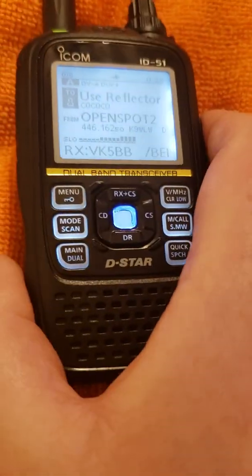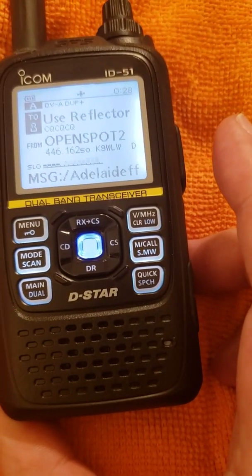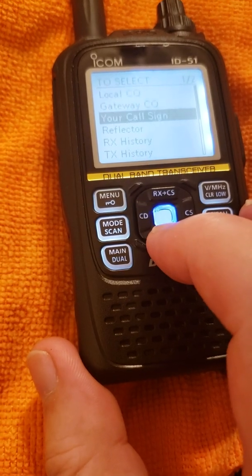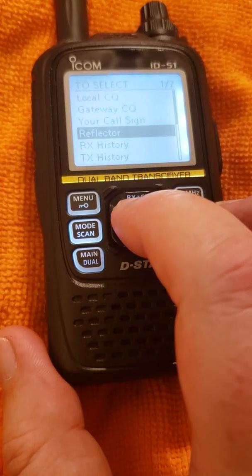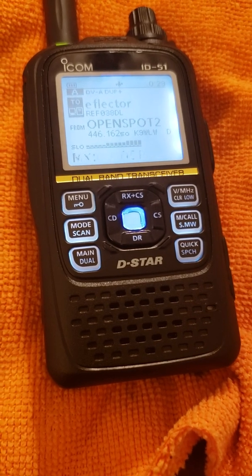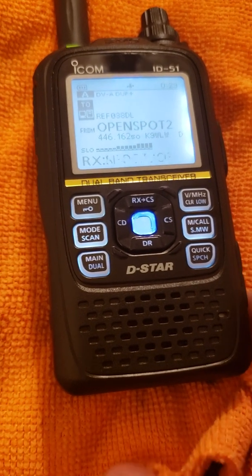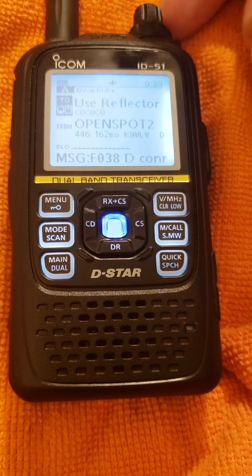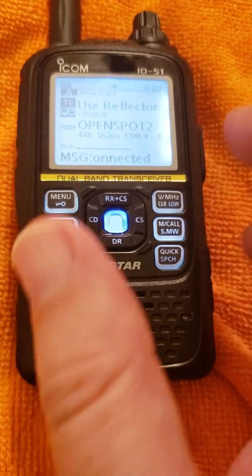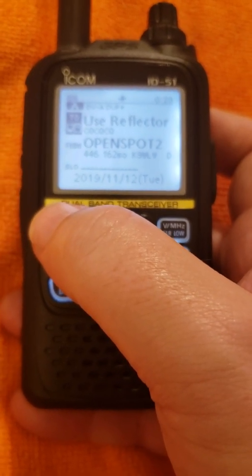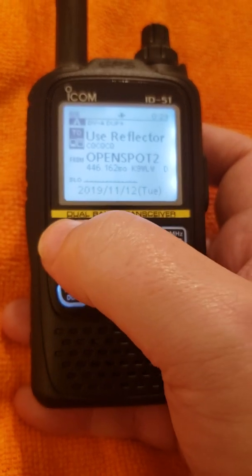Let me show you how you can add any command. I'm going to go to REF038 Delta — nobody uses that, it should be quiet. Open spot connected to REF038 Delta. Spin the knob one click counter-clockwise — CQ. I'm ready for QSO if I want. I'll show you how you can add manual commands for your favorite repeaters and reflectors into your radio so you can quickly access them.